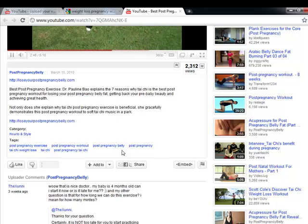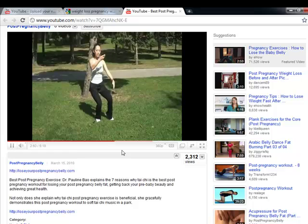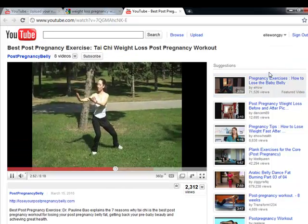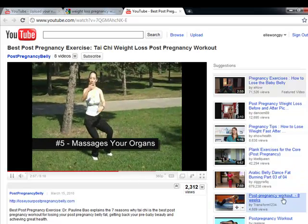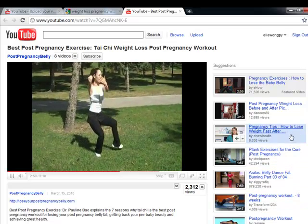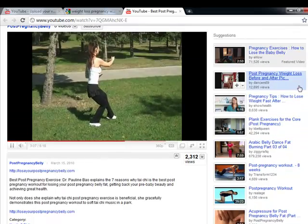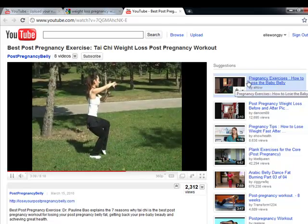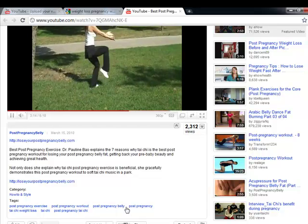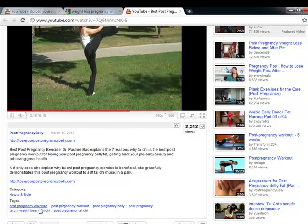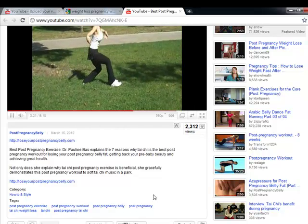YouTube will display your videos on the video suggestions section, and you can see that right here. These are all the related videos and from this example, most of them are all about pregnancy weight loss and post-pregnancy workout. So as you can see, for this video the tags are post-pregnancy exercise, post-pregnancy workout, post-pregnancy belly, post-pregnancy, tai chi weight loss, tai chi, and post-pregnancy tai chi.